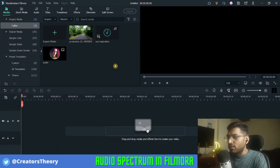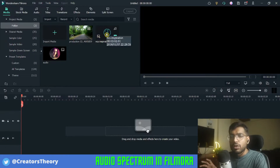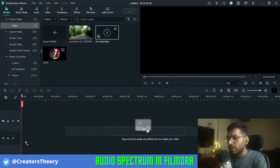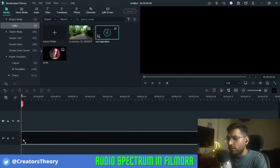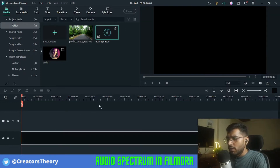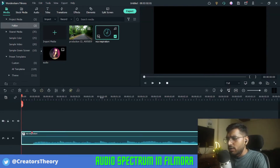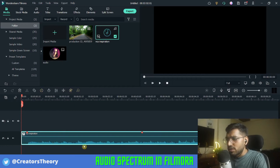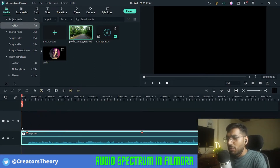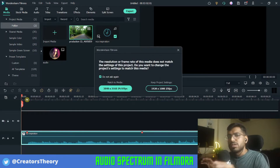As you can see, I'm already in Filmora right now. So first of all I have this audio file in which I want the audio visualizer graphic to happen. I will bring this audio file into the timeline, and as you can see you can see the audio over here. Now I will add a video above this.